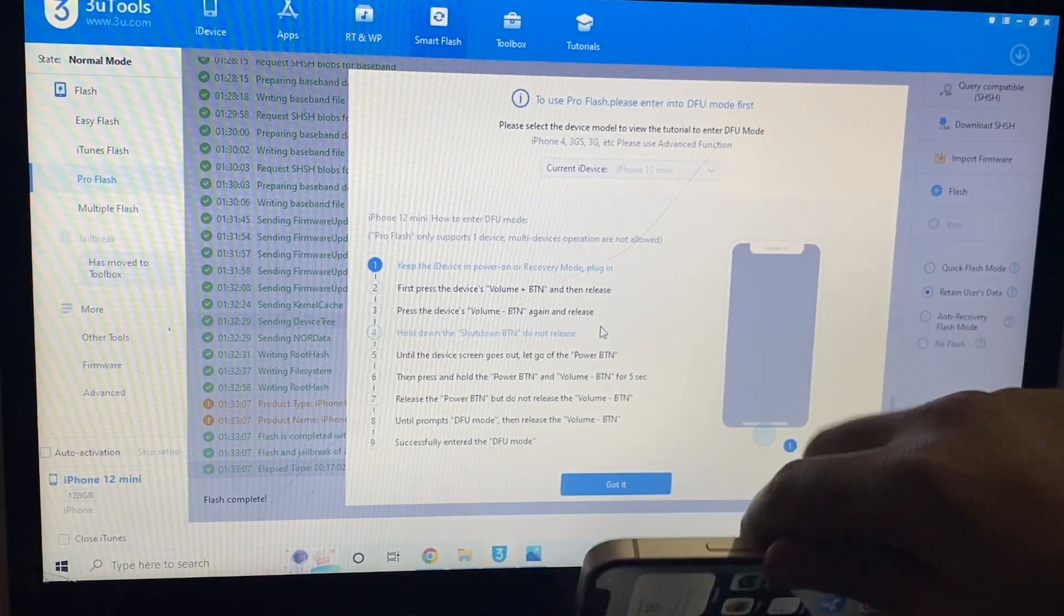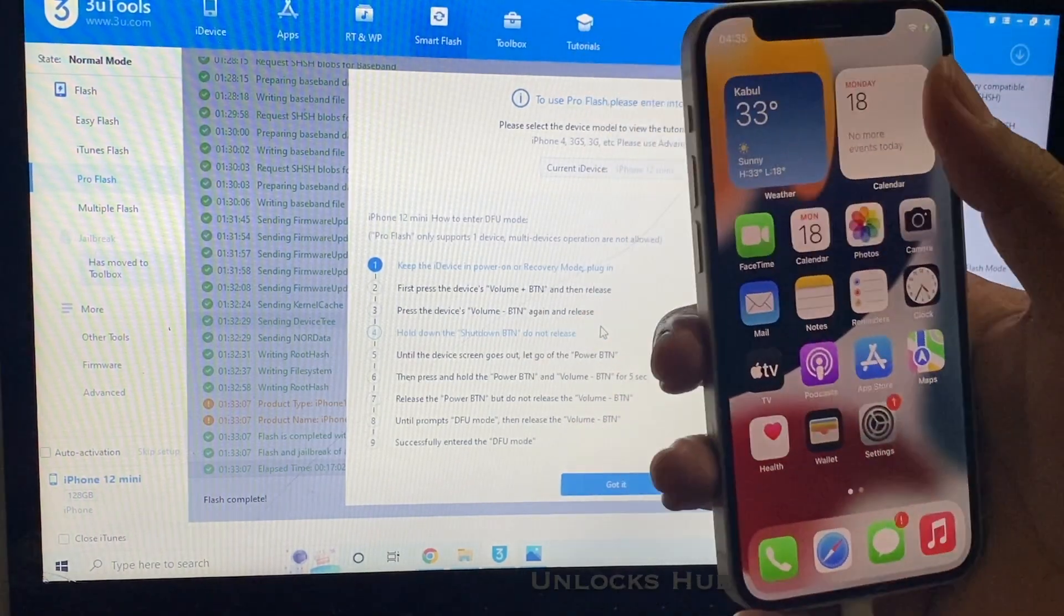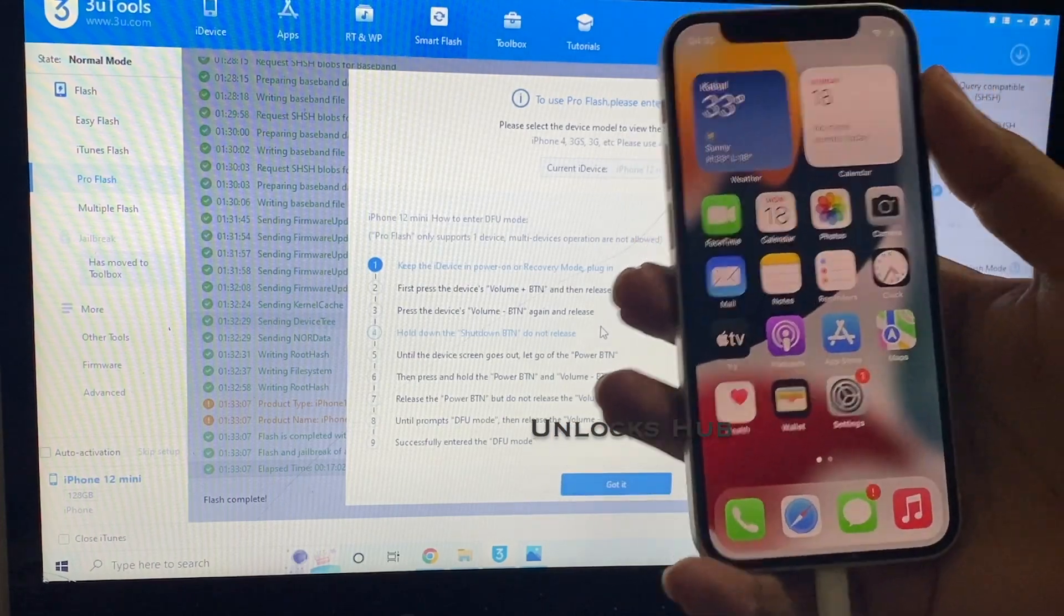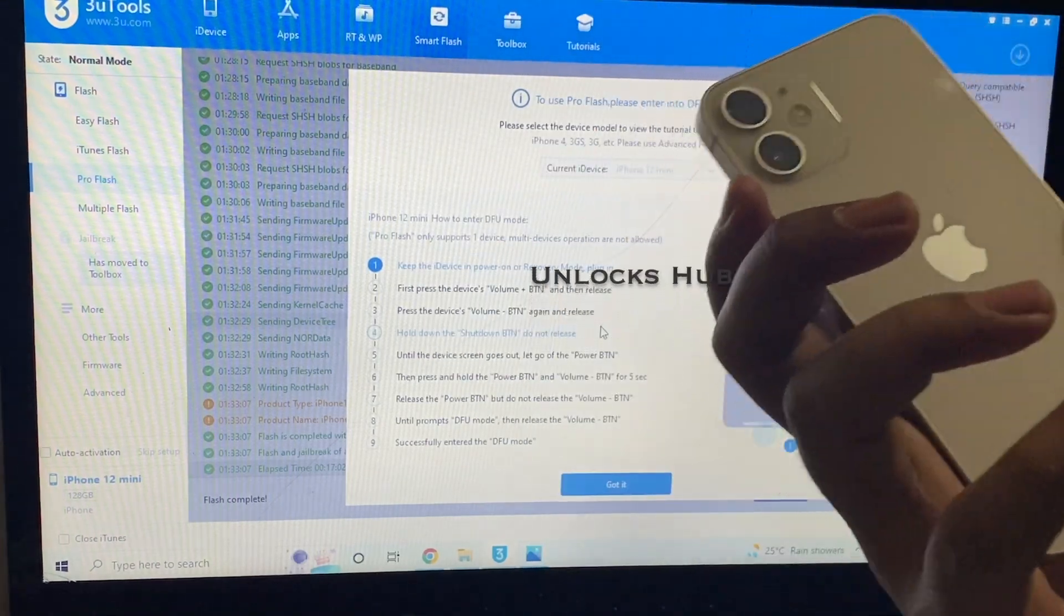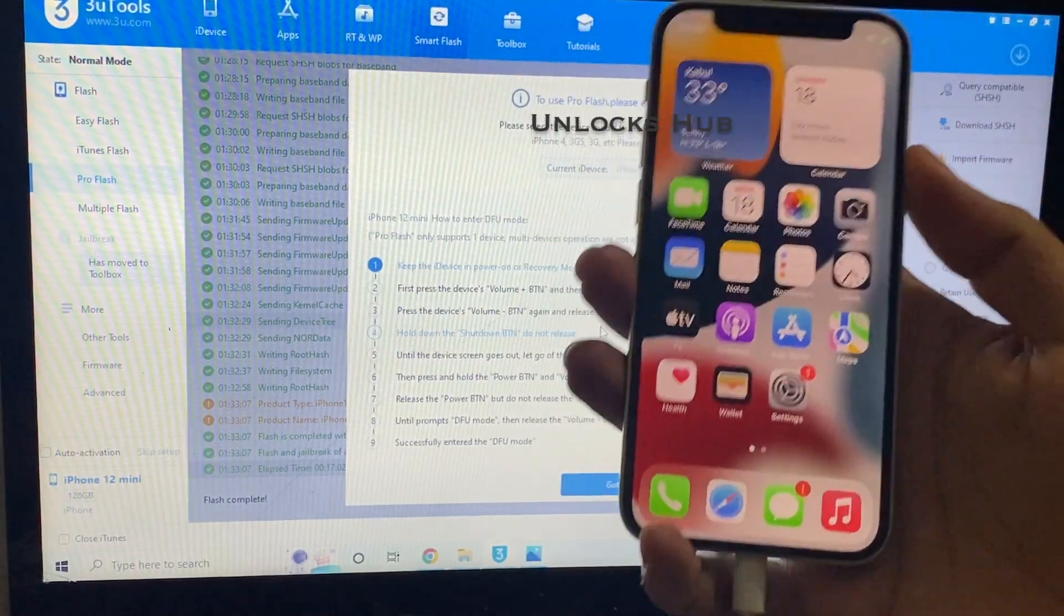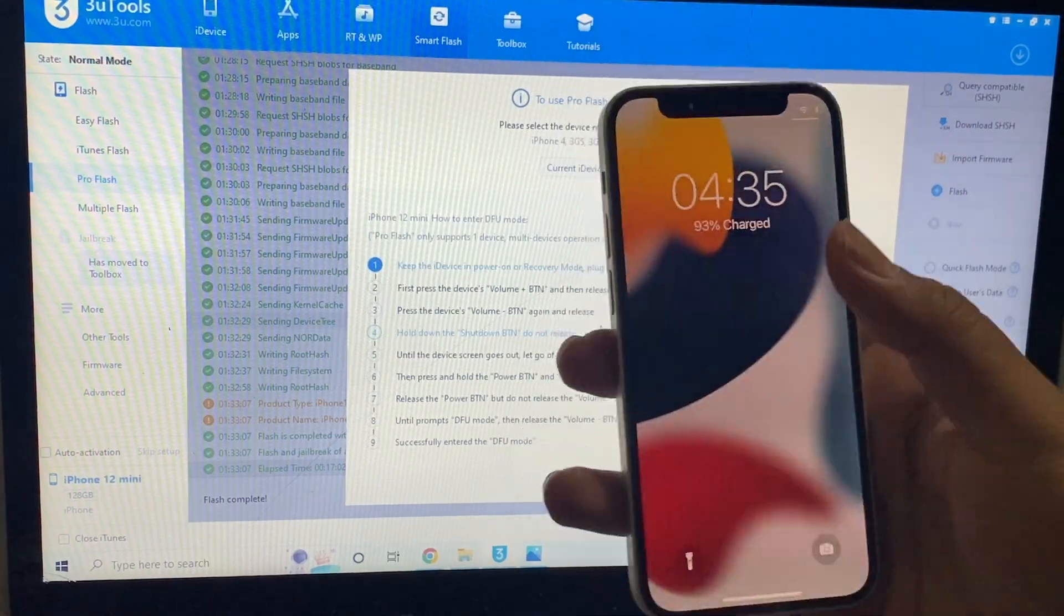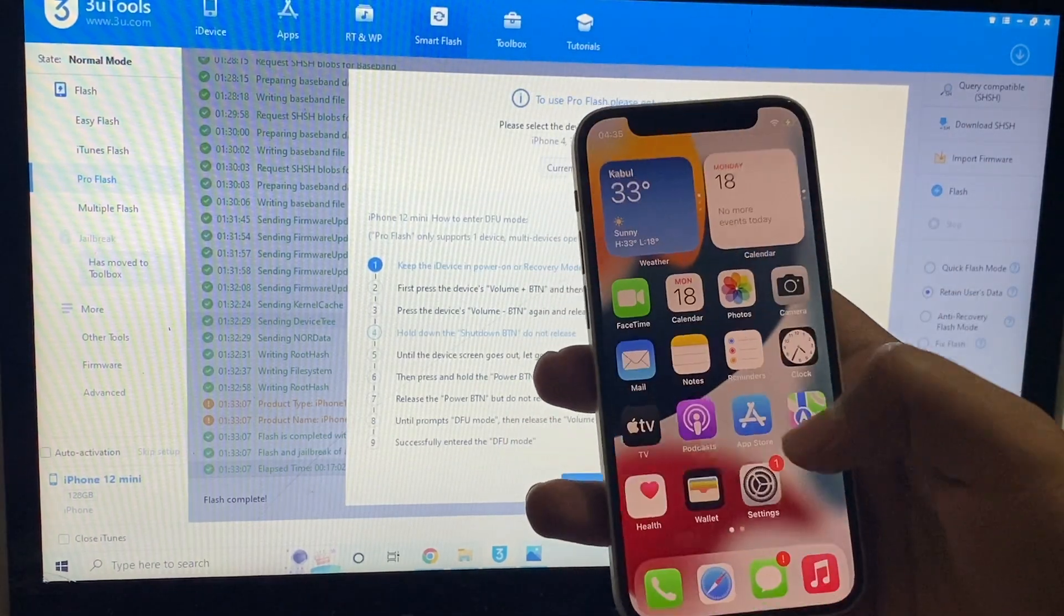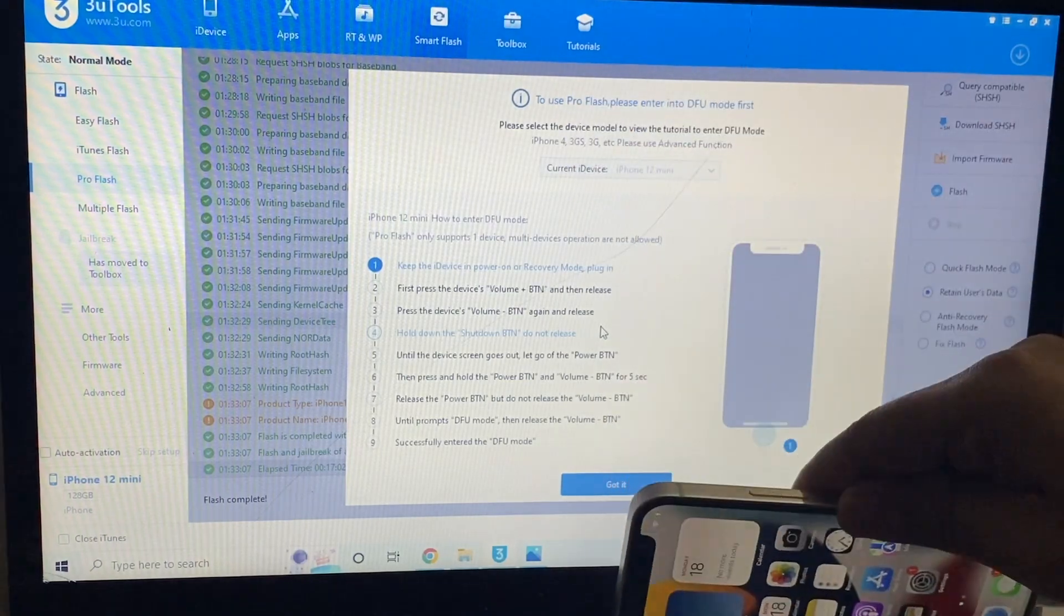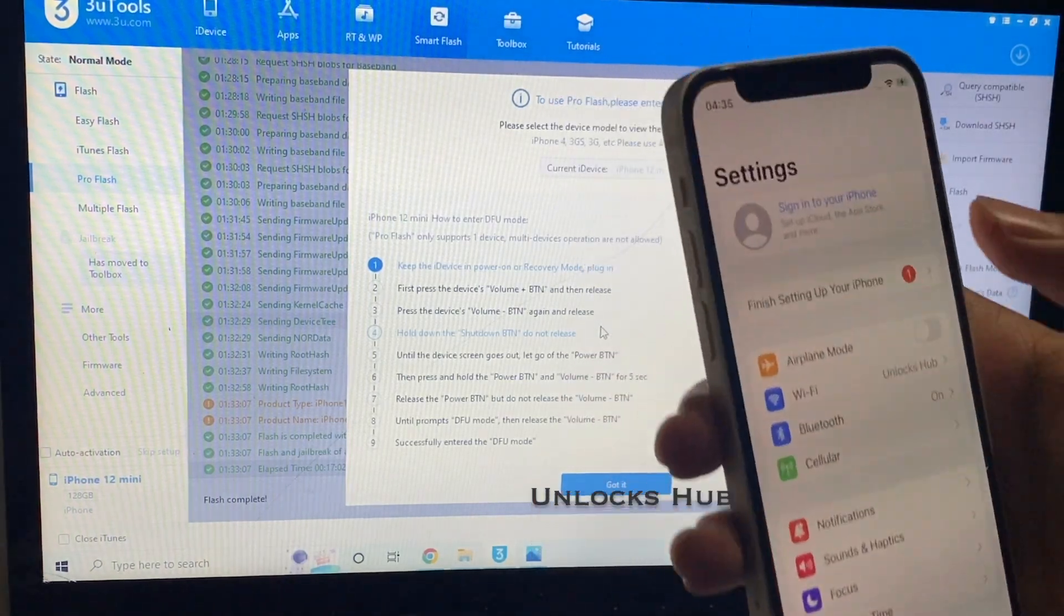So what you saw, the Apple ID after the restart was just a glitch in iOS 15.5. Do not worry, just complete the setup process and you will not see any Apple ID login details. You can just log in with your own Apple ID.